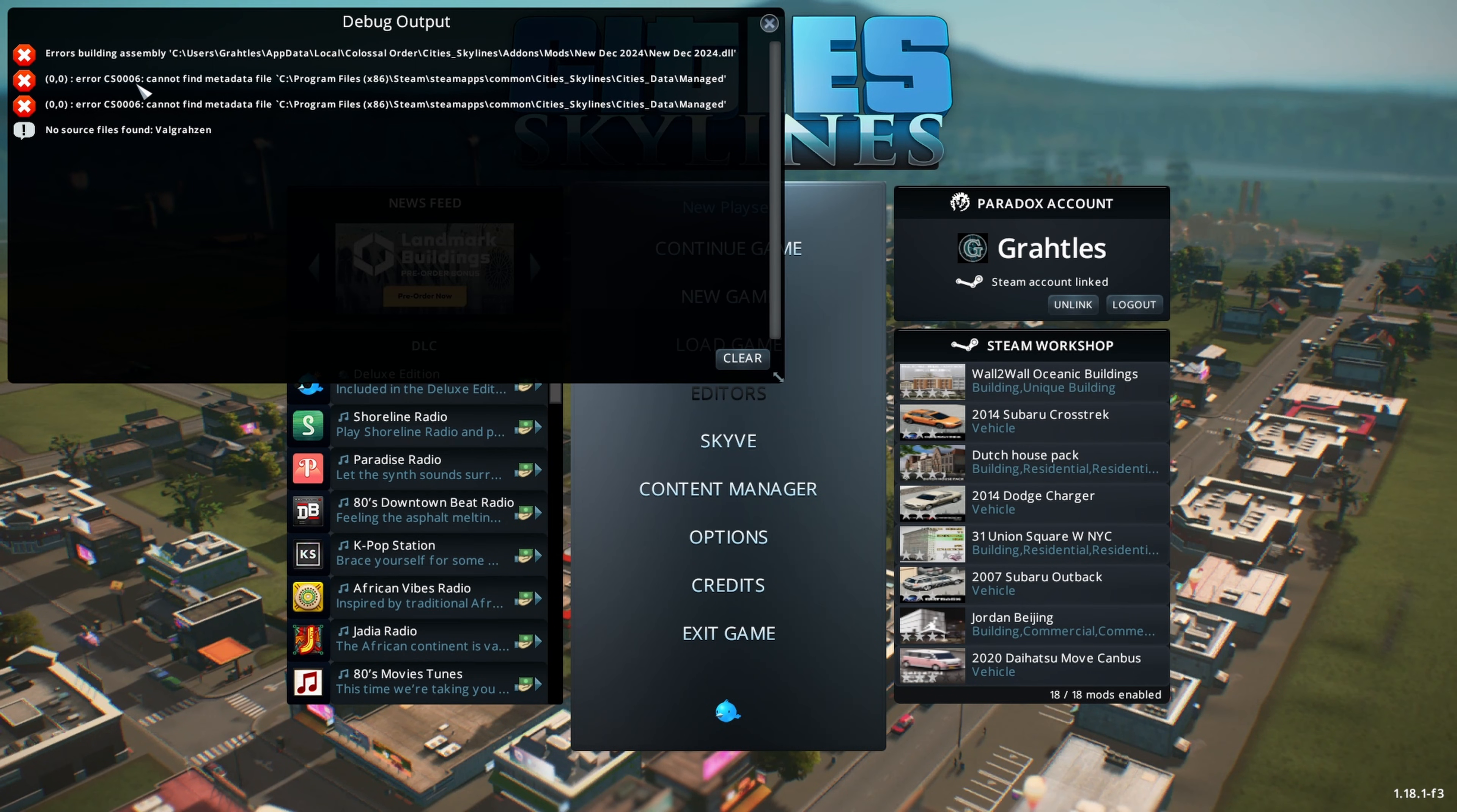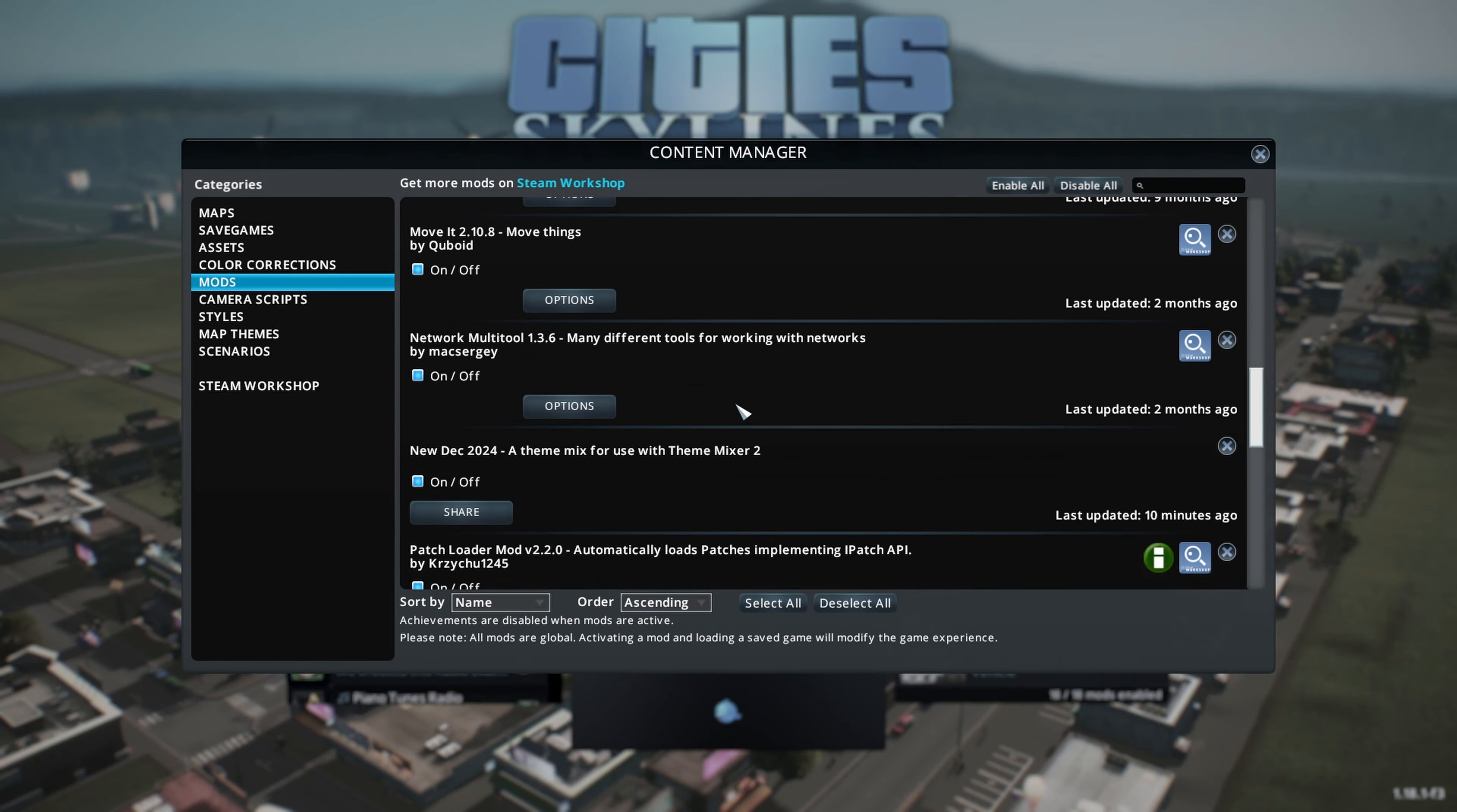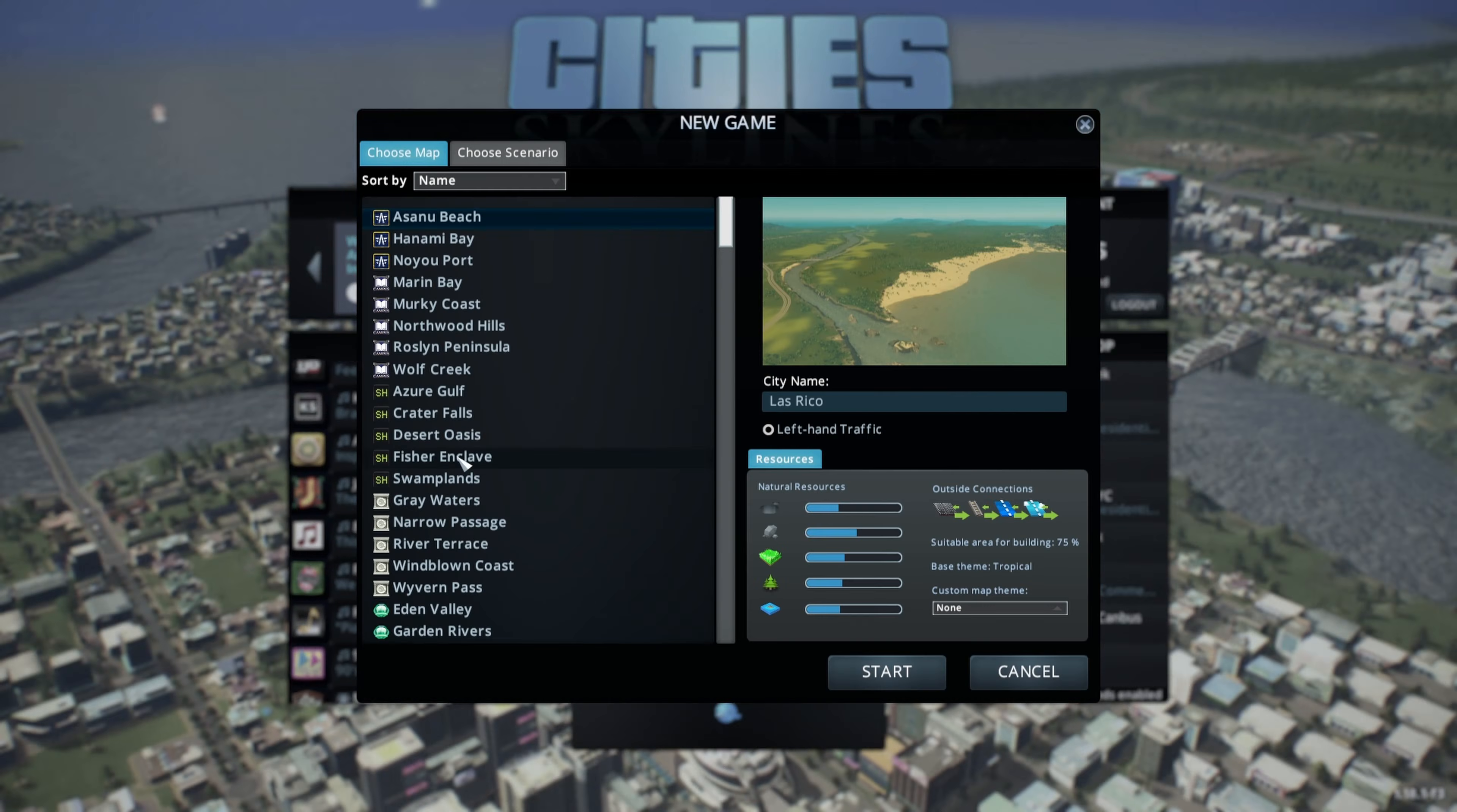You may get an error message just like this. You could just close it out and continue to start your game. But don't forget to go to the content manager and just make sure everything's checked that's supposed to be checked.